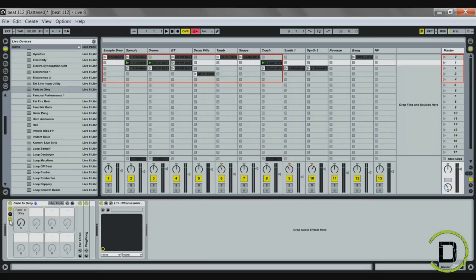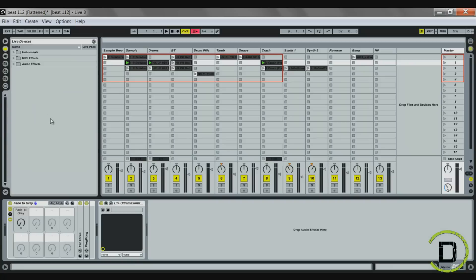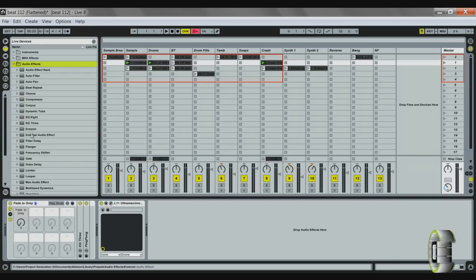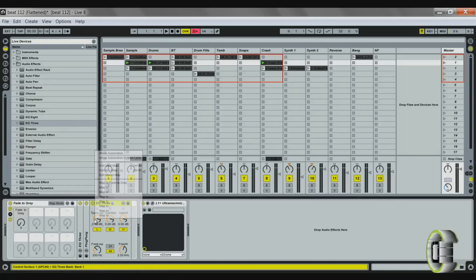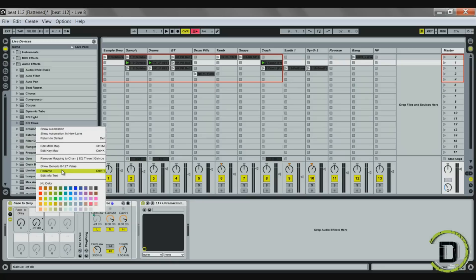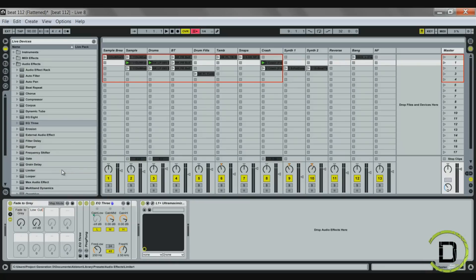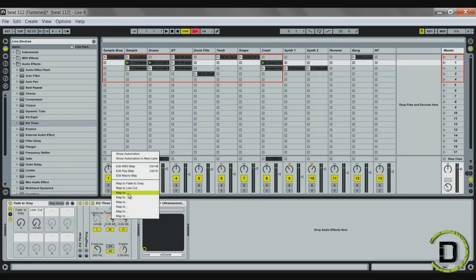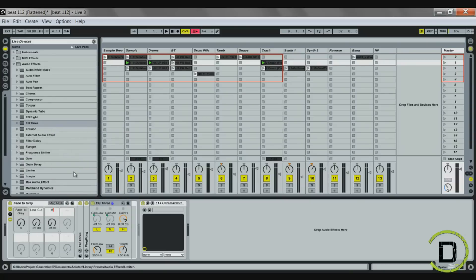I'll expand my rack and start with the EQ. For the low cut, mid cut, and high cut, I usually start with the EQ3 — you drag that in. It's very simple. You're going to right-click and map to the next one under fade to gray. You'll want to name these so you know which is which. I'll name this one low cut, map my mids to the next one, rename that mid cut, and then map the last one to the fourth box — this will be high cut.